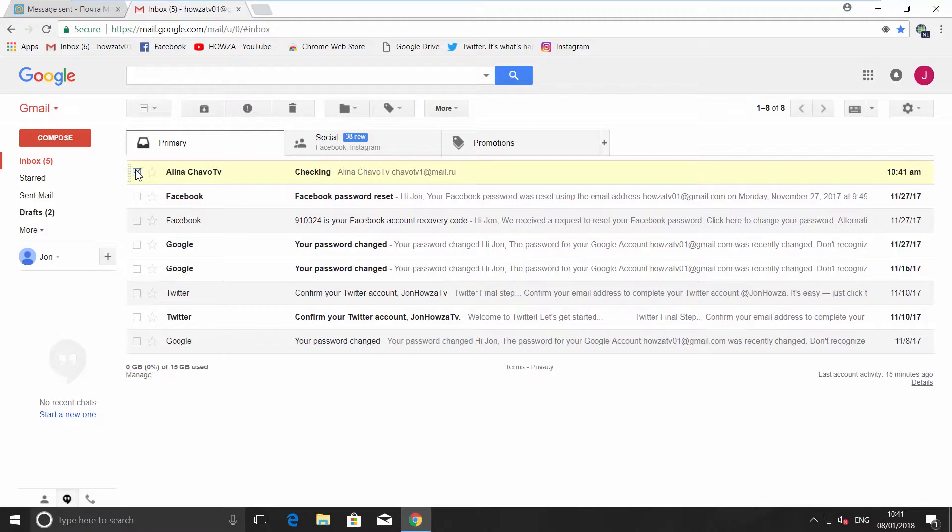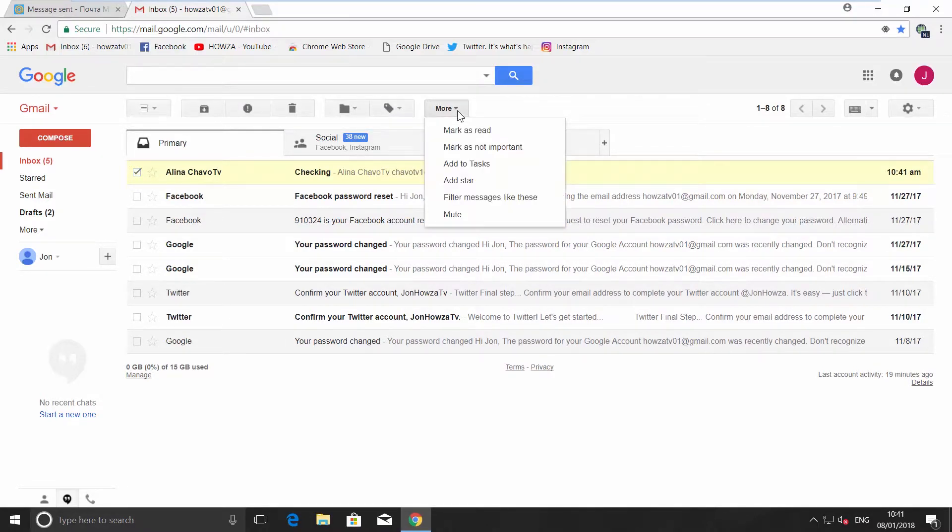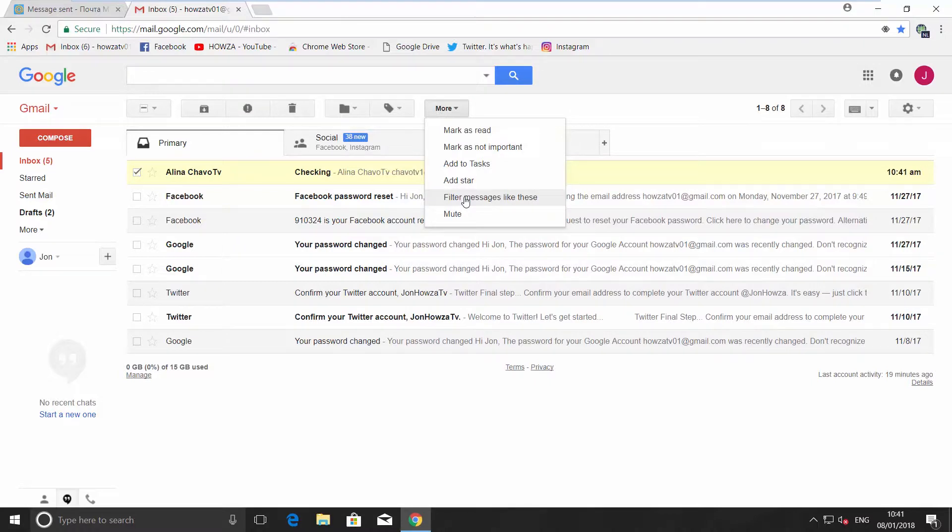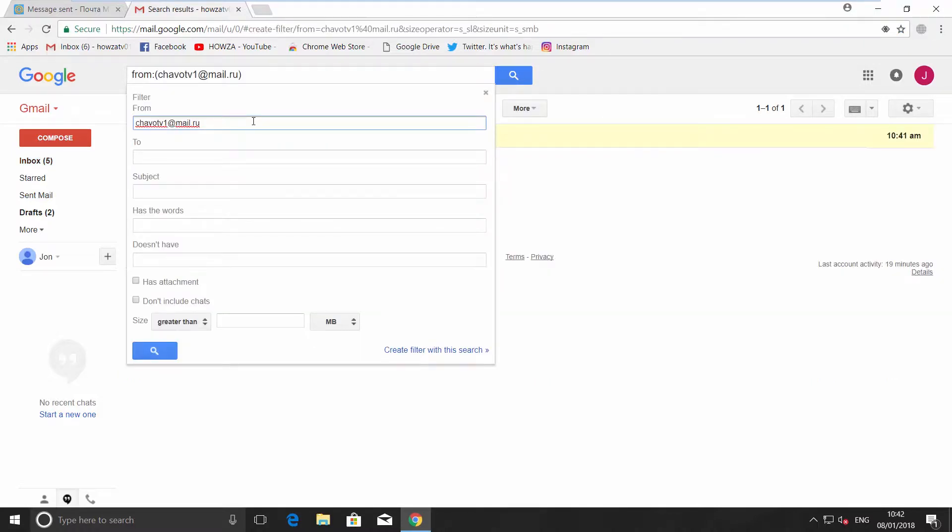Select the email you need, click on More at the top of the page and choose filter messages like these. Click on Create filter with this search in the new window.